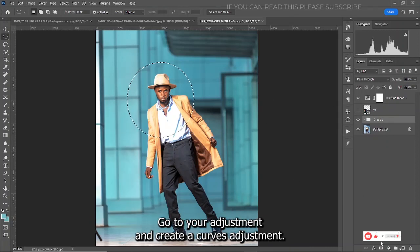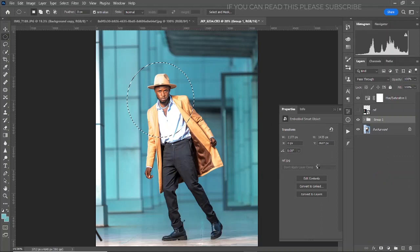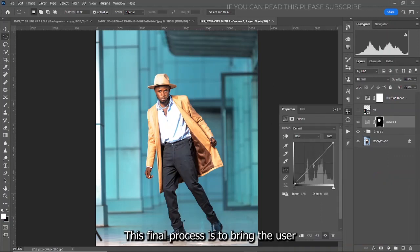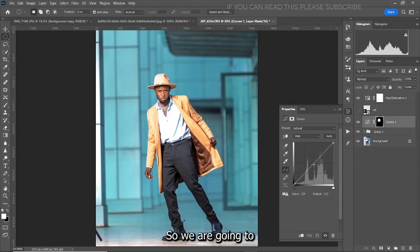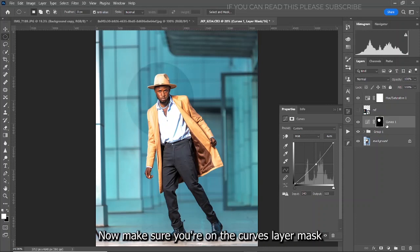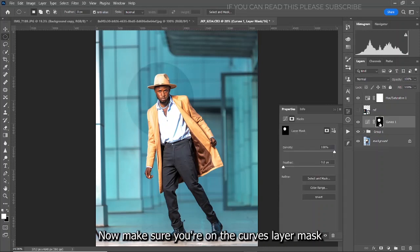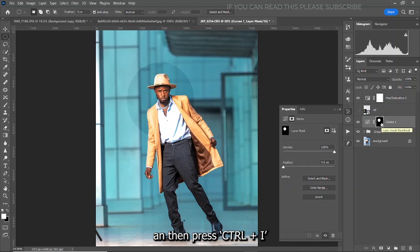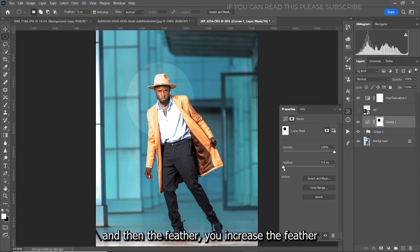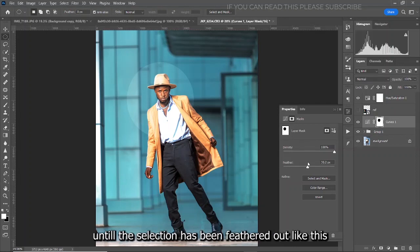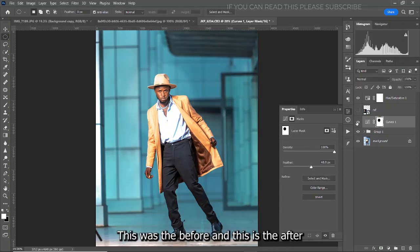After creating the selection, come to your adjustments and create a Curves adjustment layer. This final process is to bring the viewer's attention to the model, so we are going to reduce the exposure at the midpoint. Make sure you're on the curves layer mask and press Ctrl+I to invert the selection, then increase the feather until the selection has been feathered out. This was the before and this is the after.